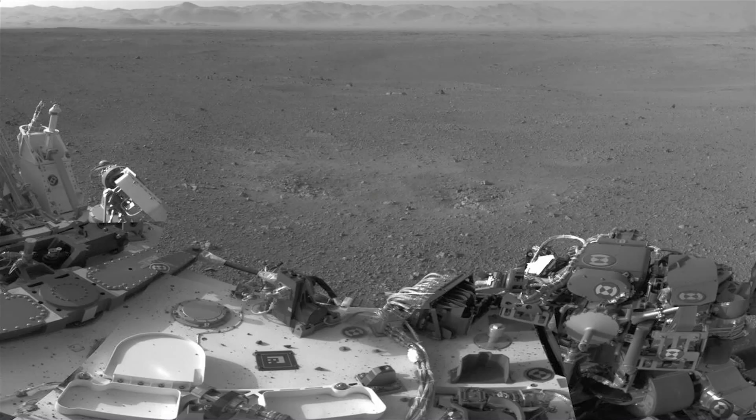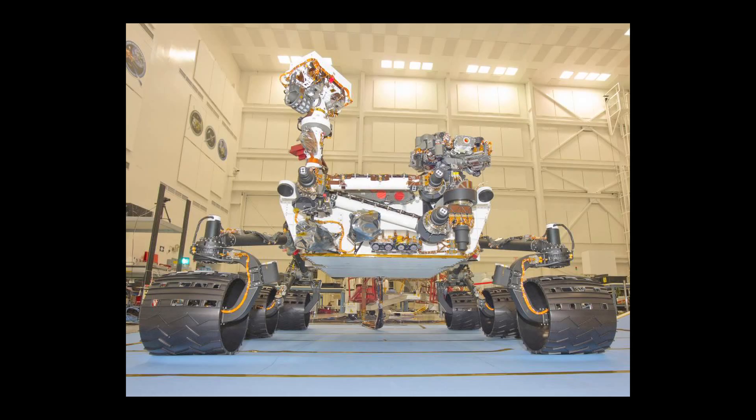I have a new update. I contacted the engineering department at NASA and found out the new rover is using the same memory platform used on Curiosity.